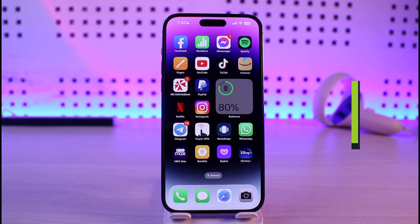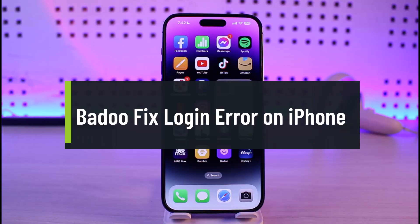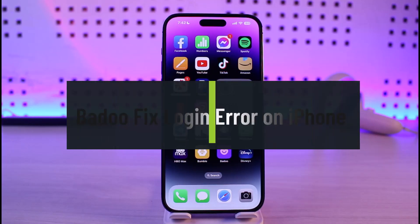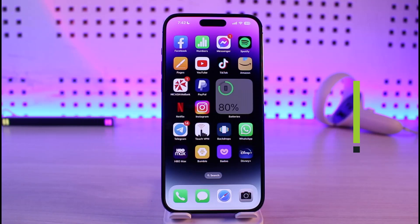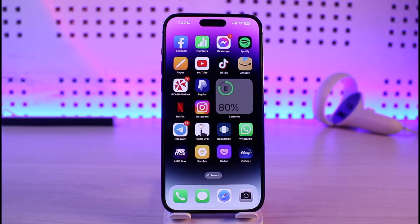How to fix Birdu dating app's login error on iPhone. Hi everyone, welcome back to our channel Genie Guide. In this video, I'll simply guide you on how to fix not being able to log into the Birdu dating app. Make sure to watch this video till the end.